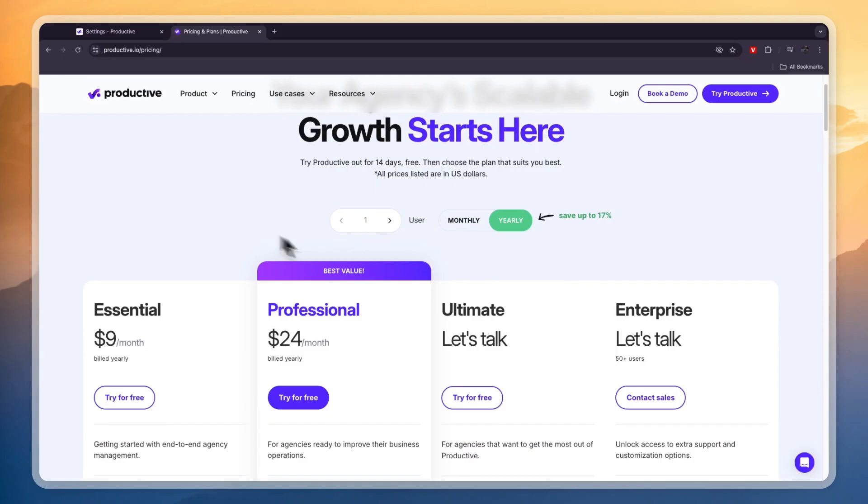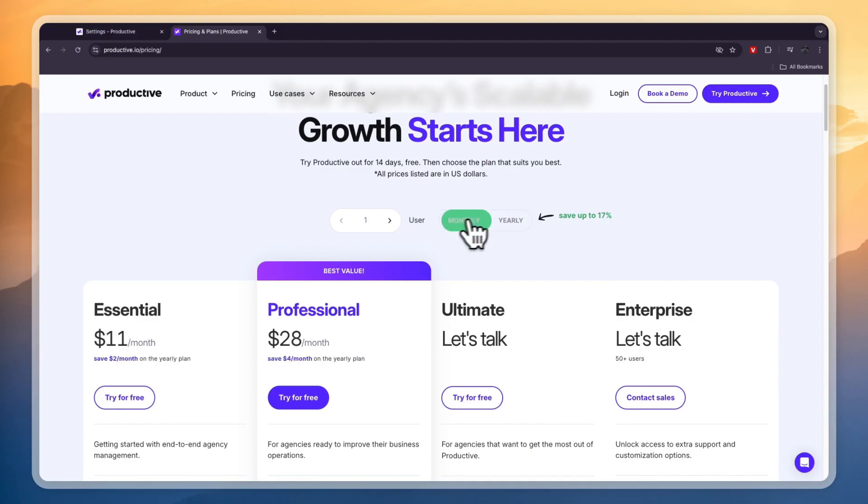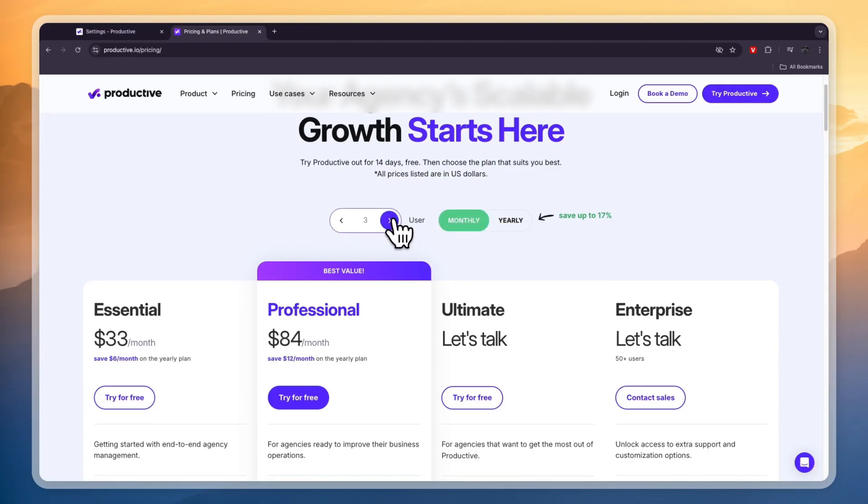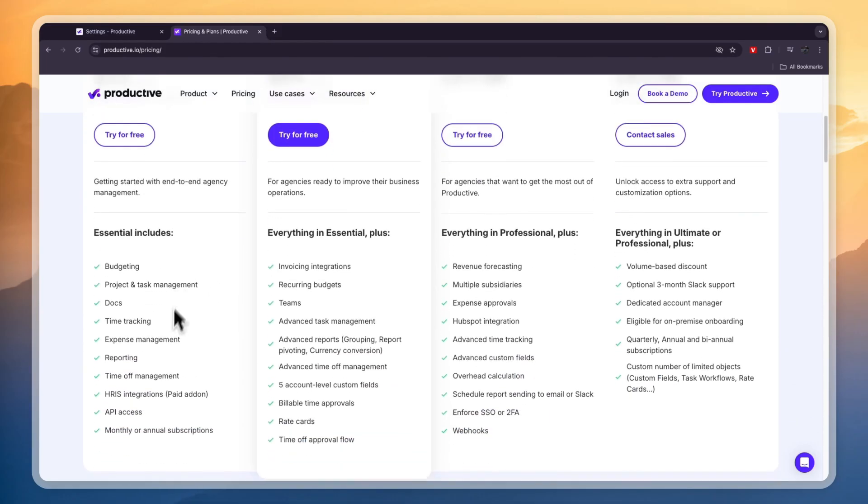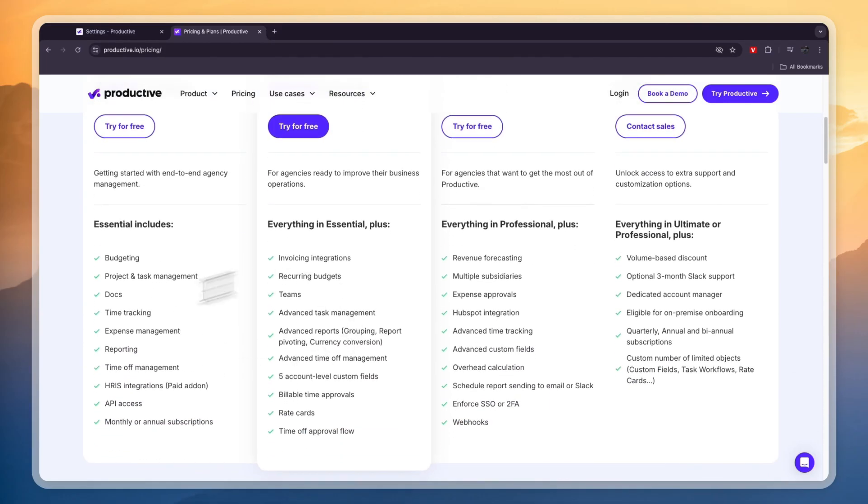Now in terms of pricing you can see right here it depends on how many users you have and whether you want to pay monthly or yearly. Let's say you want to pay monthly and you have three users then the essential plan is $33 per month and you can see what's included in each of these.